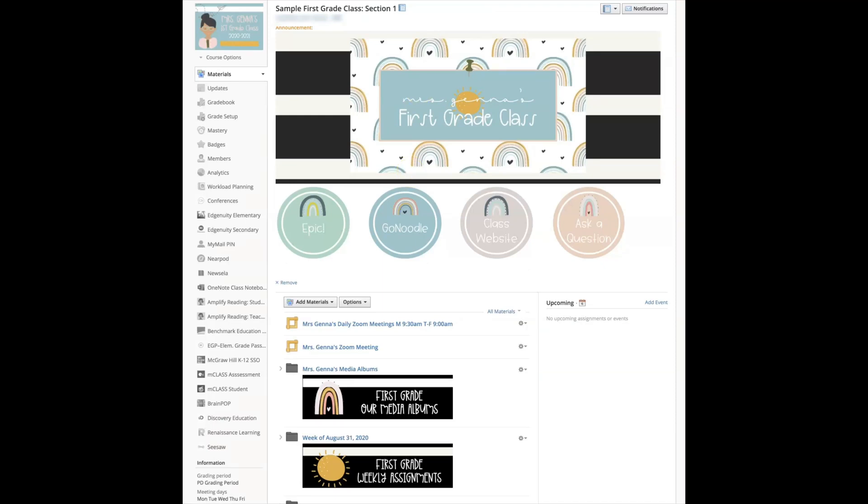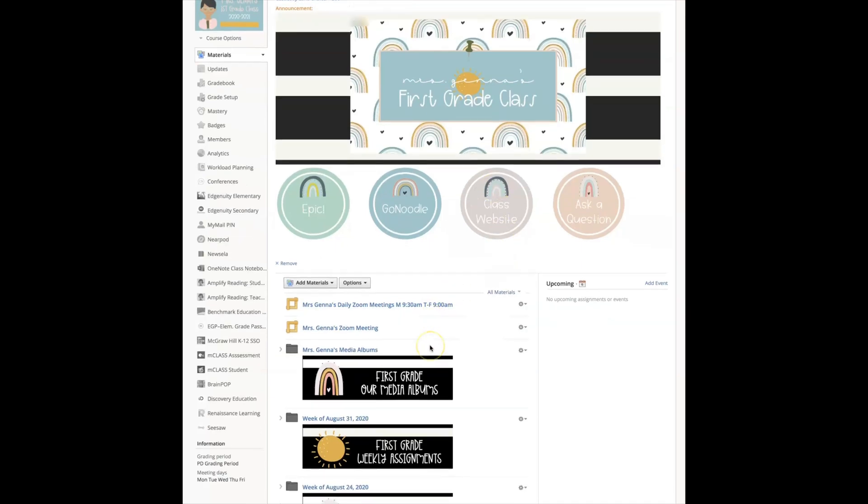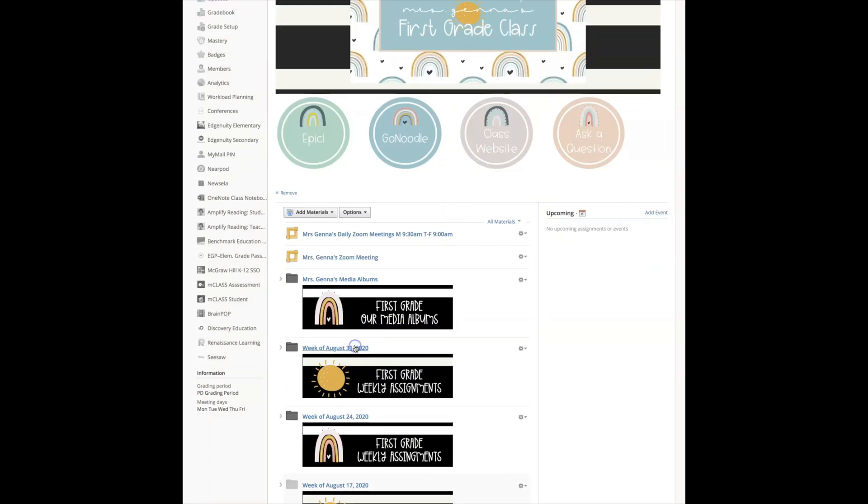Well there you go, I hope you found this one useful and hope that you create a media album for your students. The last thing I want to talk about is organization. Now this will depend on the grade you teach and the way your mind works. Personally I prefer to have a more streamlined look, so here I'm going to click on August 31st. I'm going to share the way I create my assignments and it may or may not work for you.